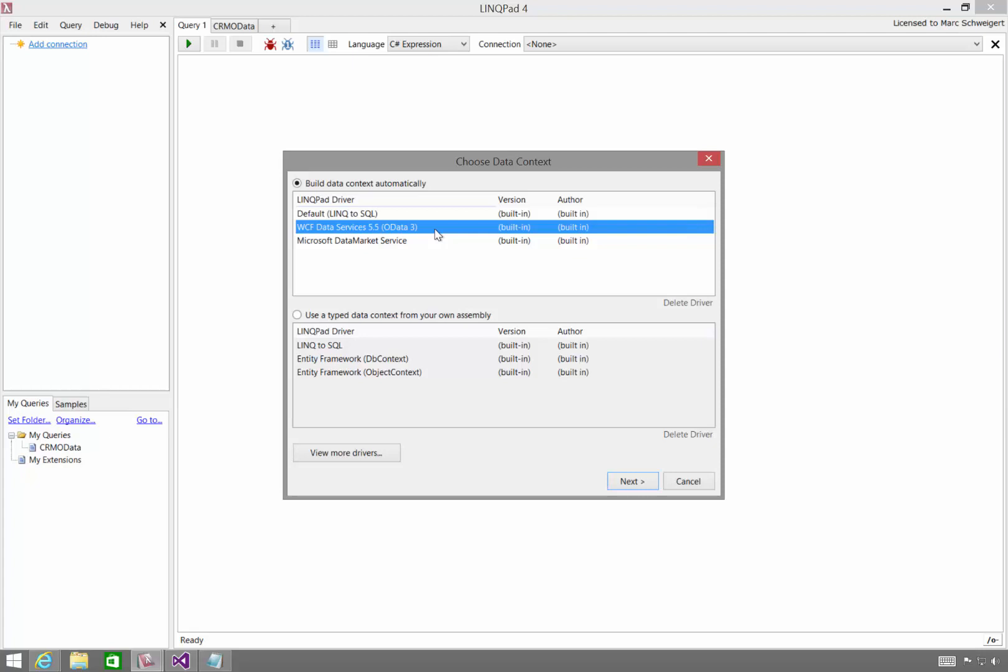Unfortunately, the built-in LinkPad driver has no facility to authenticate to the CRM Online OData service, which requires OAuth. However, the great thing about LinkPad is you can use any code that you author inside of LinkPad as well.